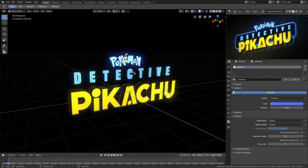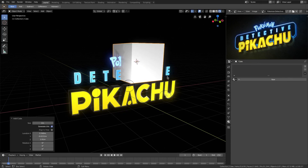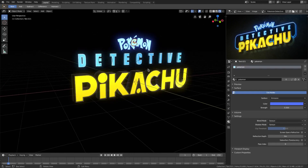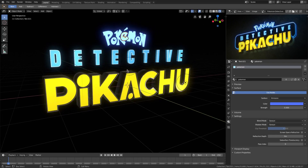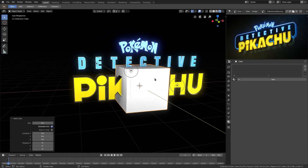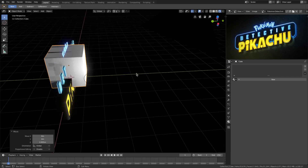We can do this a lot of different ways, but what I'm going to do is add in a cube. We'll hit Ctrl+Shift+C to move our cursor to the center, then Shift+A to add in a cube. We'll move it up about right there.